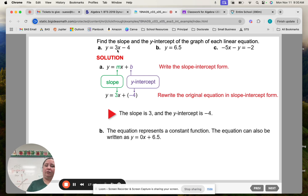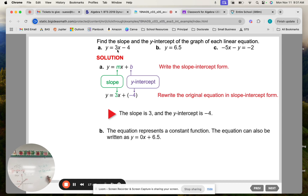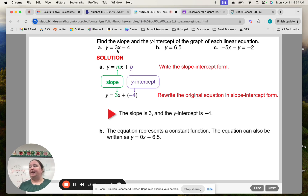For B: y equals 6.5. If I were to write this in slope-intercept form, I would have 0x plus 6.5. So m equals 0 and the y-intercept is 6.5. What kind of line is that? A horizontal line at 6.5.